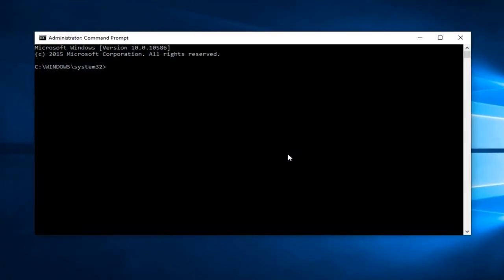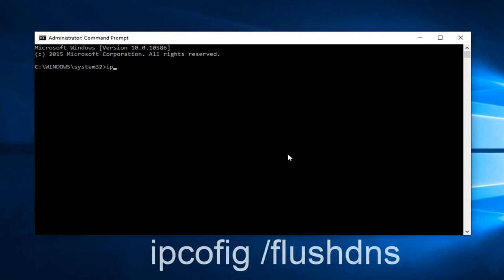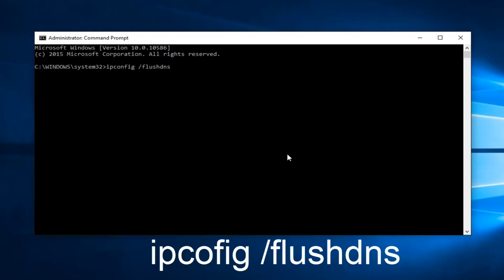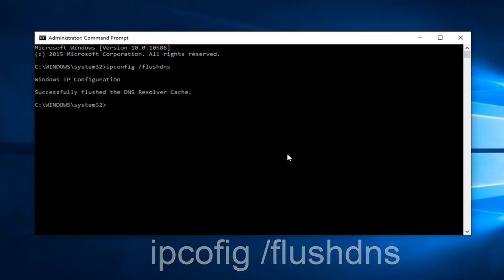Now, what we want to do is type ipconfig space forward slash flushdns, and then hit Enter on your keyboard. This should flush our DNS resolver cache.